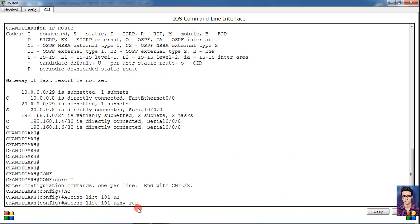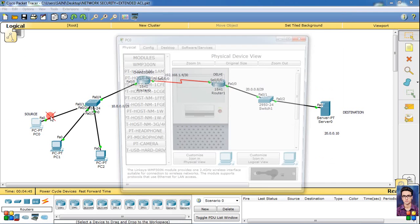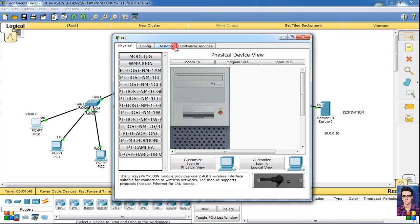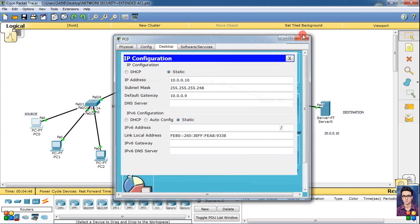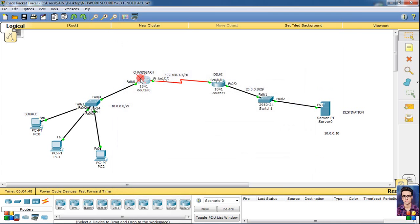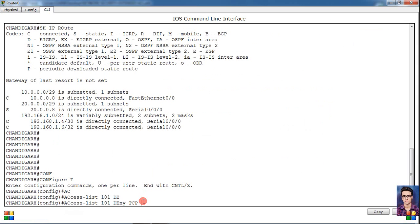Now what is our source address? Source address is our IP which is 10.0.0.10. Simply what do we have to do? We will put source address here 10.0.0.10, then its wildcard mask which is 0.0.0.0 for every IP.